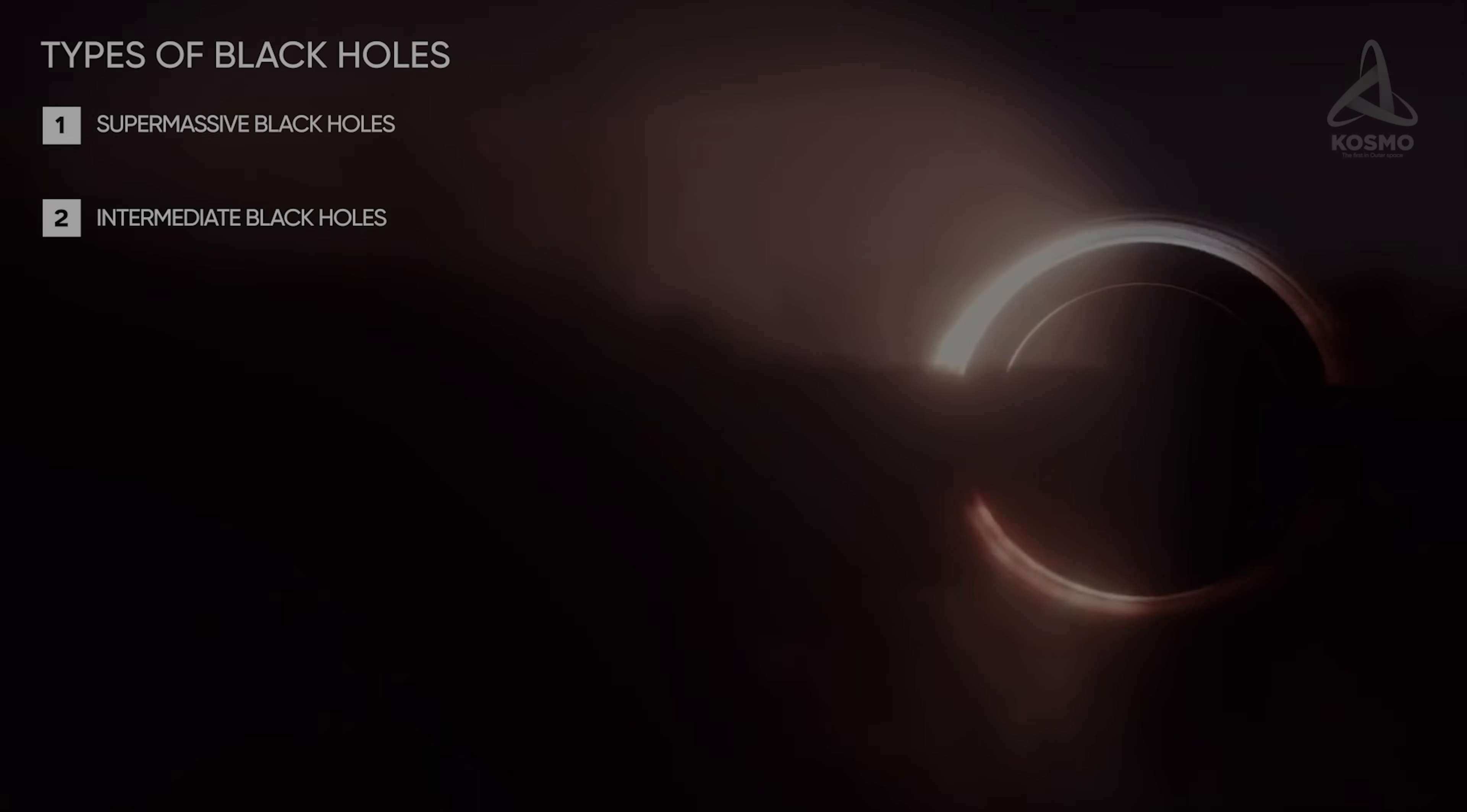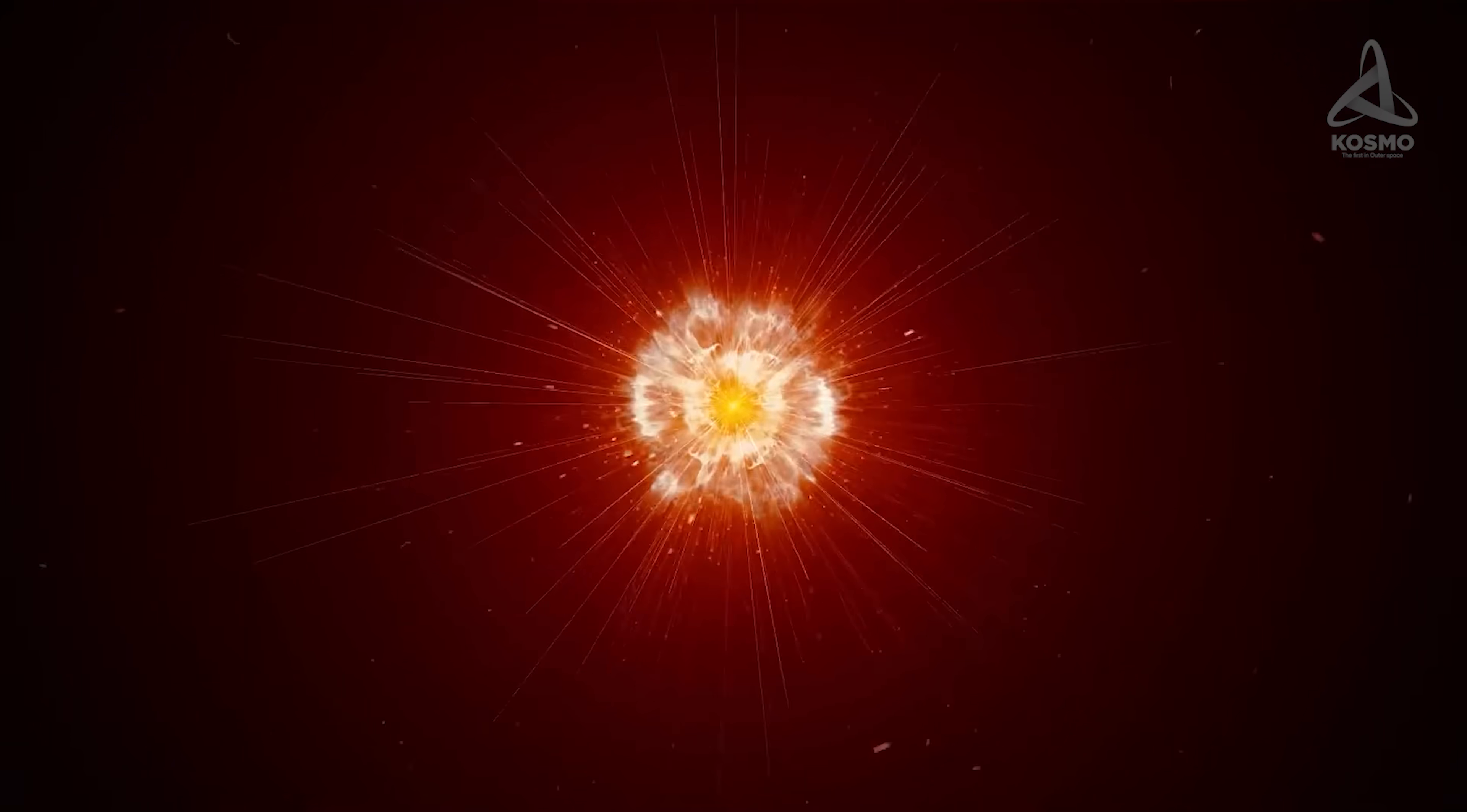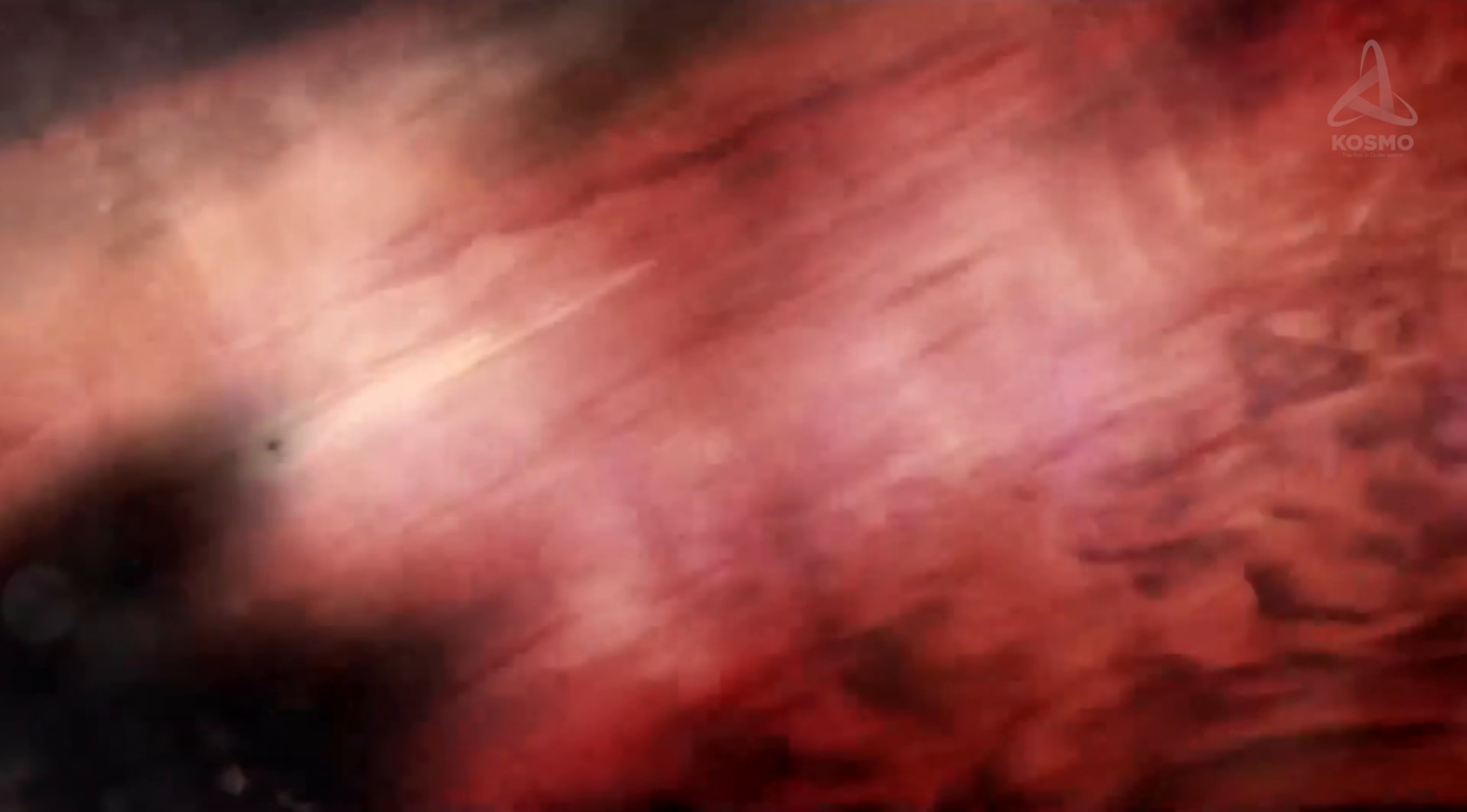The third type is the hypothetical primary black holes. Their existence has been inferred from today's theory of universe's origins and evolution. Fluctuations in matter that filled space in its early stages of evolution may have been favorable for black holes of infinitely small size to originate.